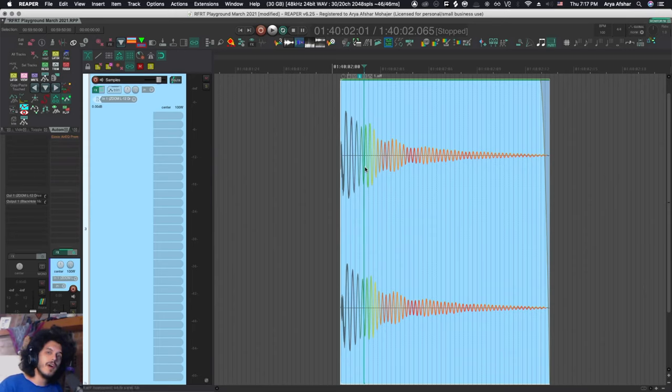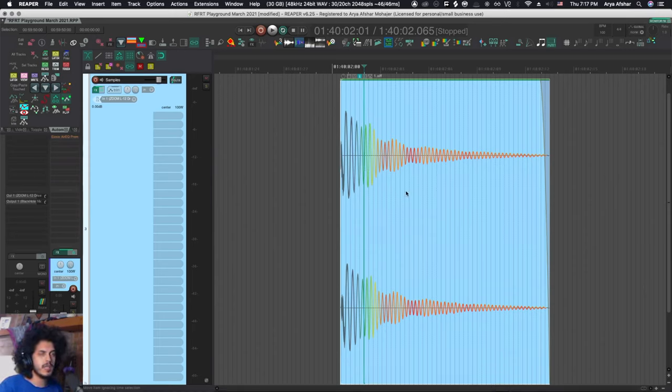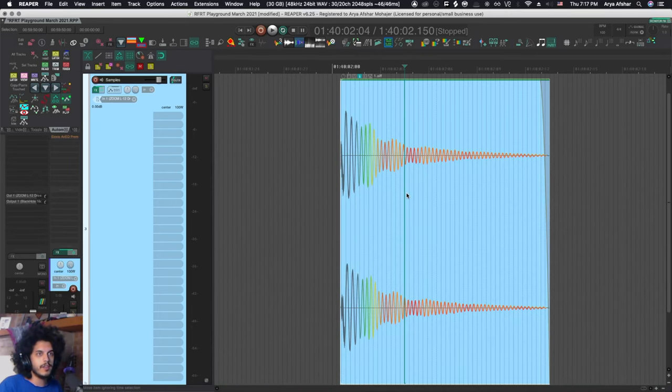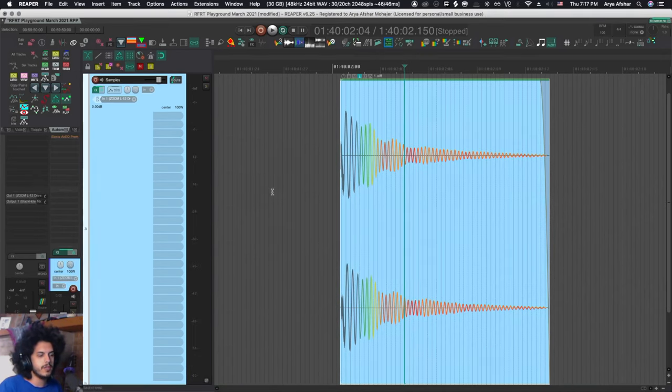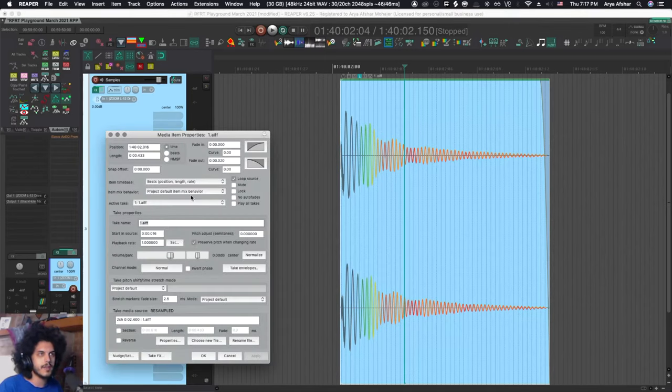Starting with number five, it's reversing items. By default, if you want to reverse an item in Reaper, there are a few ways of doing it. Either double-click on an item to open media item properties or you can also press F2 and here you have a checkbox down here called reverse and you can hit it and apply.